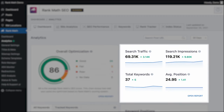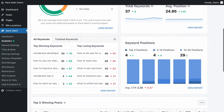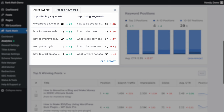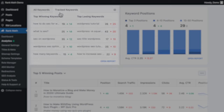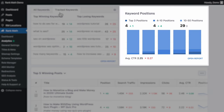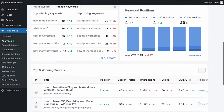Rank Math Pro users have access to the Keyword Report overview: a summary of the top winning keywords — meaning the keywords for which your posts have most gone up in rankings — and top losing keywords. Since Rank Math Pro also offers a keyword tracker, this report has a separate tab for showing top winning and losing tracked keywords. All Rank Math users have access to the Keywords Position Report, which gives a quick picture of the best and worst rankings based on keywords your site is ranking for. Both of these cards have links to the Keywords tab.